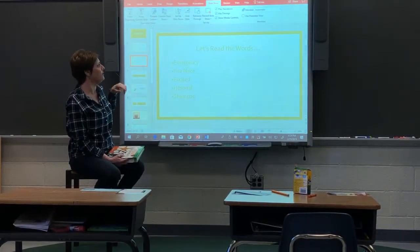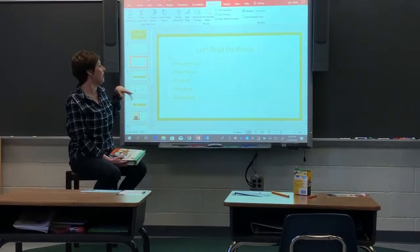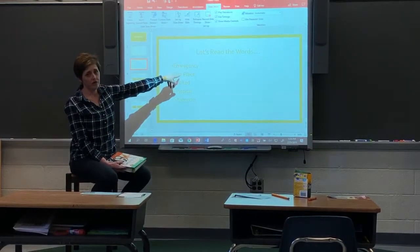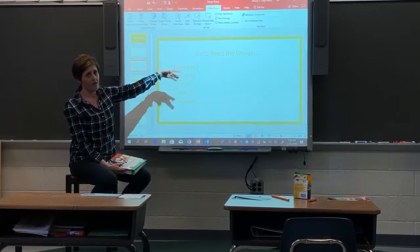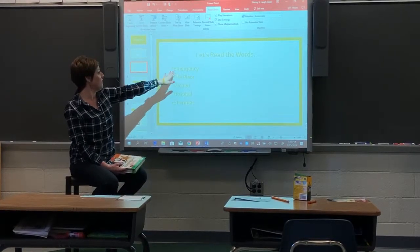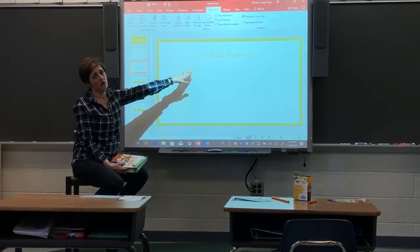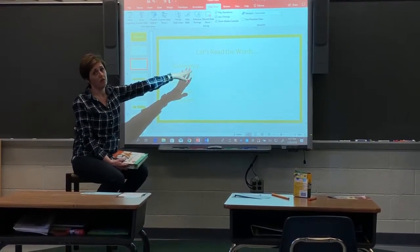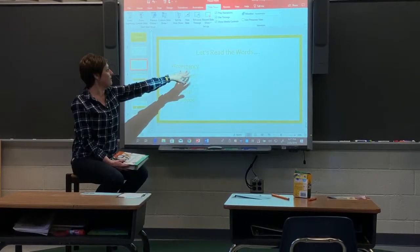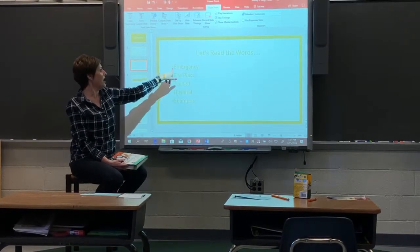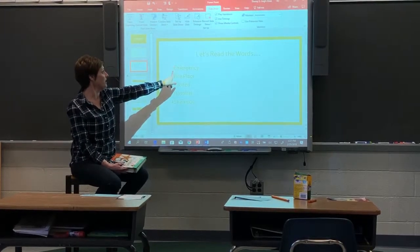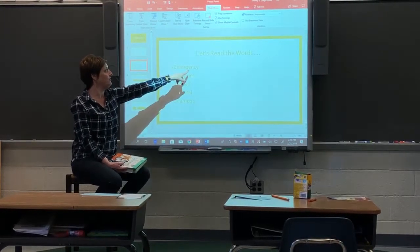First, we are going to read our words. I'm going to say the word first and then I would like you to repeat it after me, just so you get to know how the word sounds and what it looks like. So the first word is emergency.